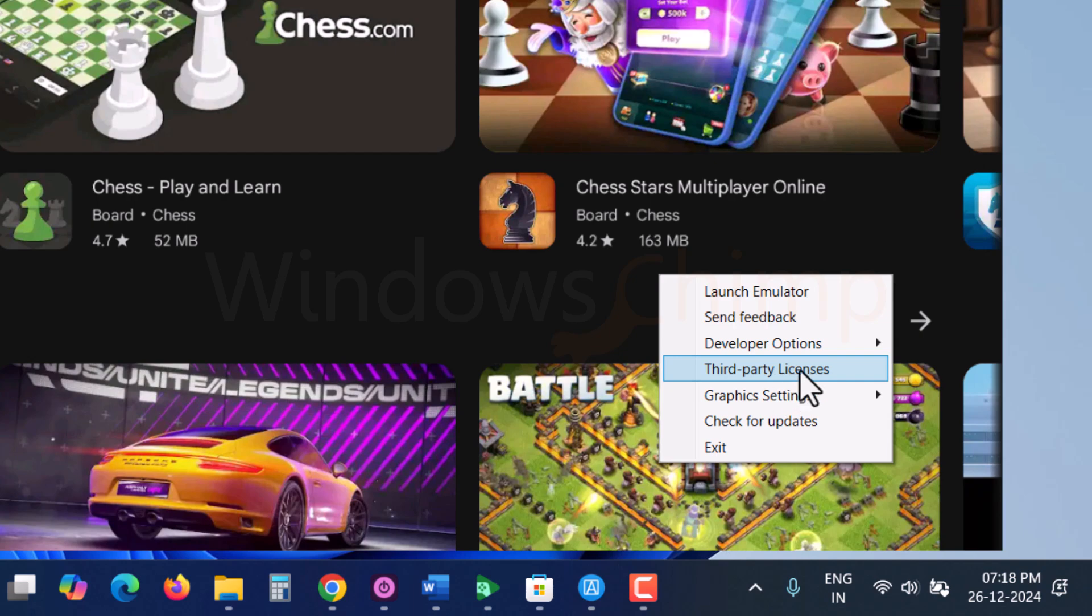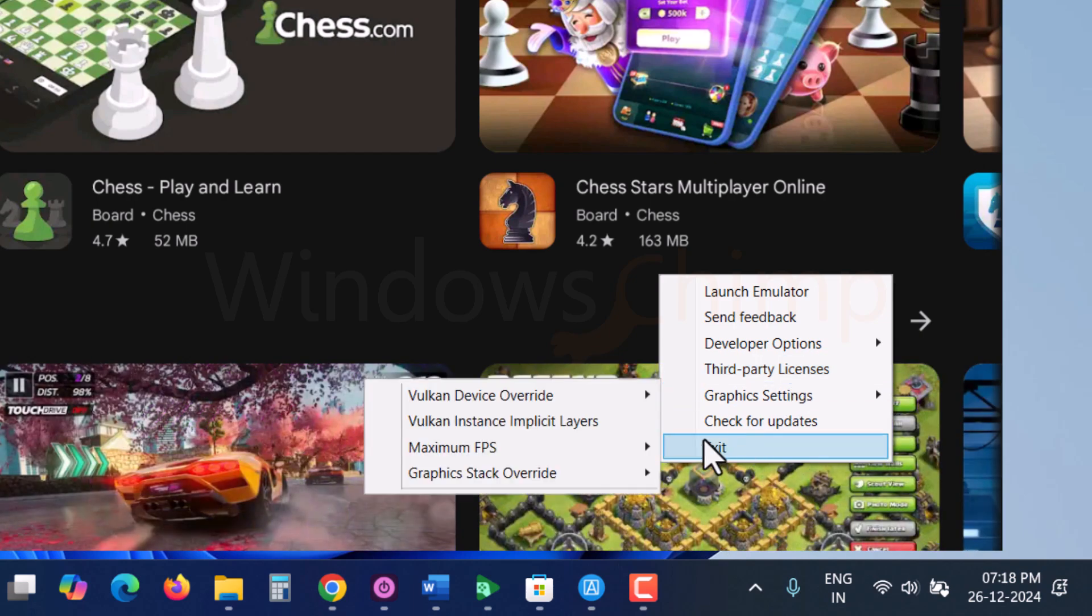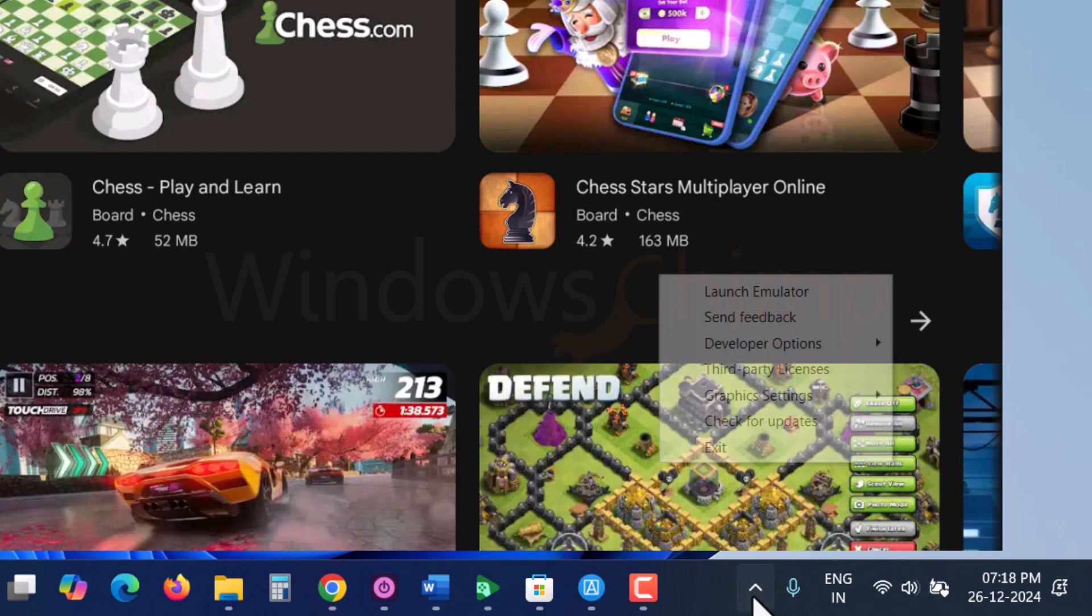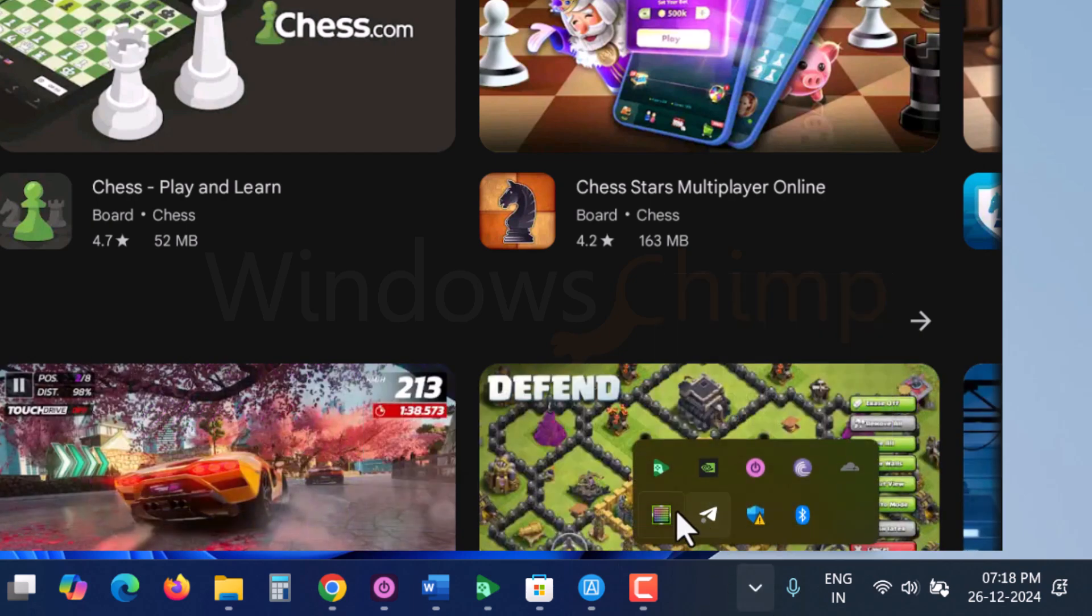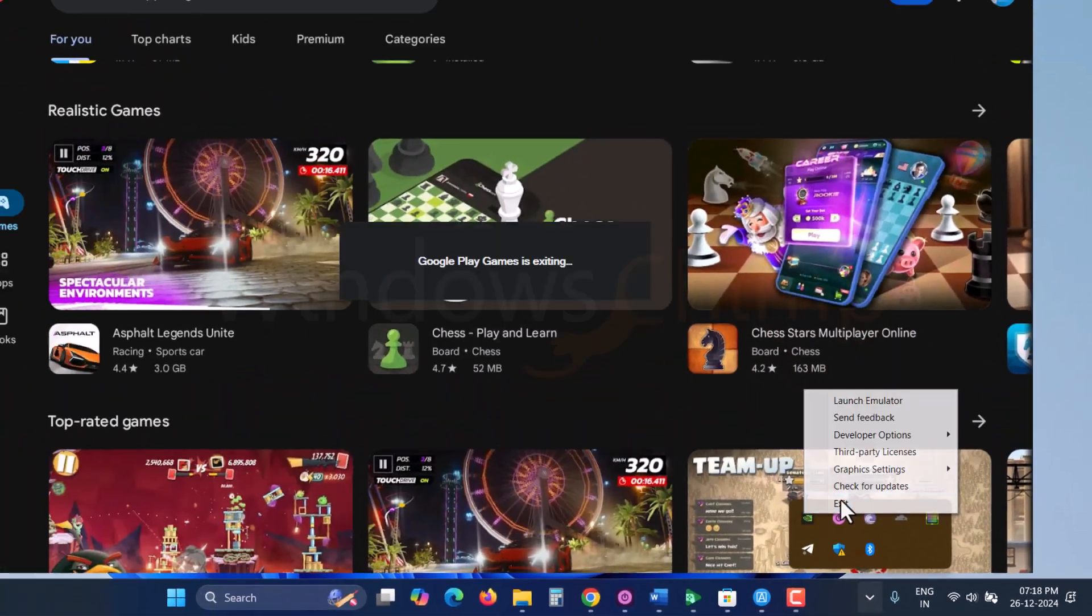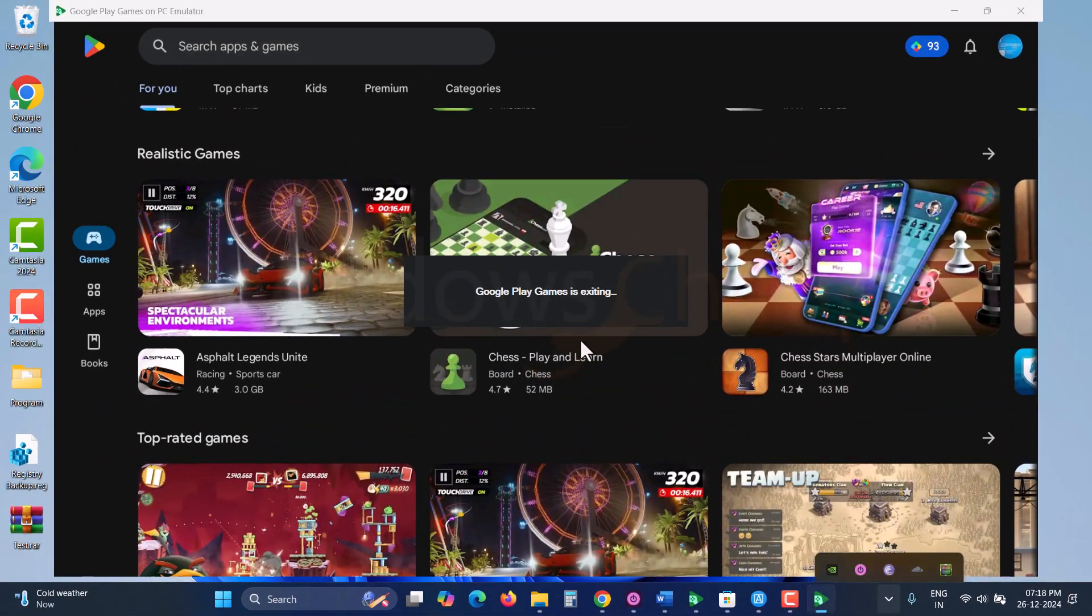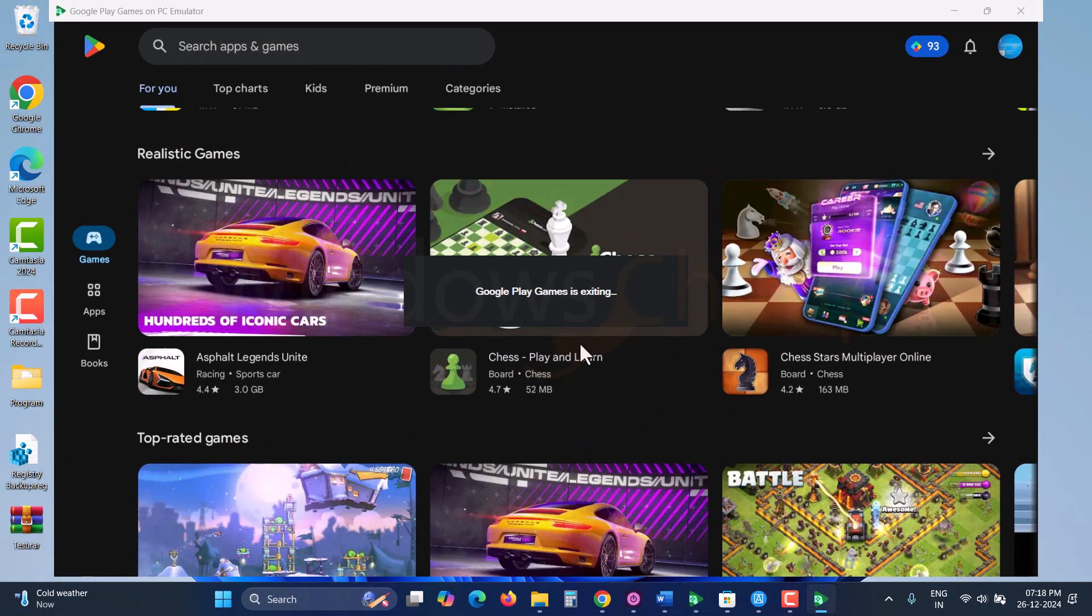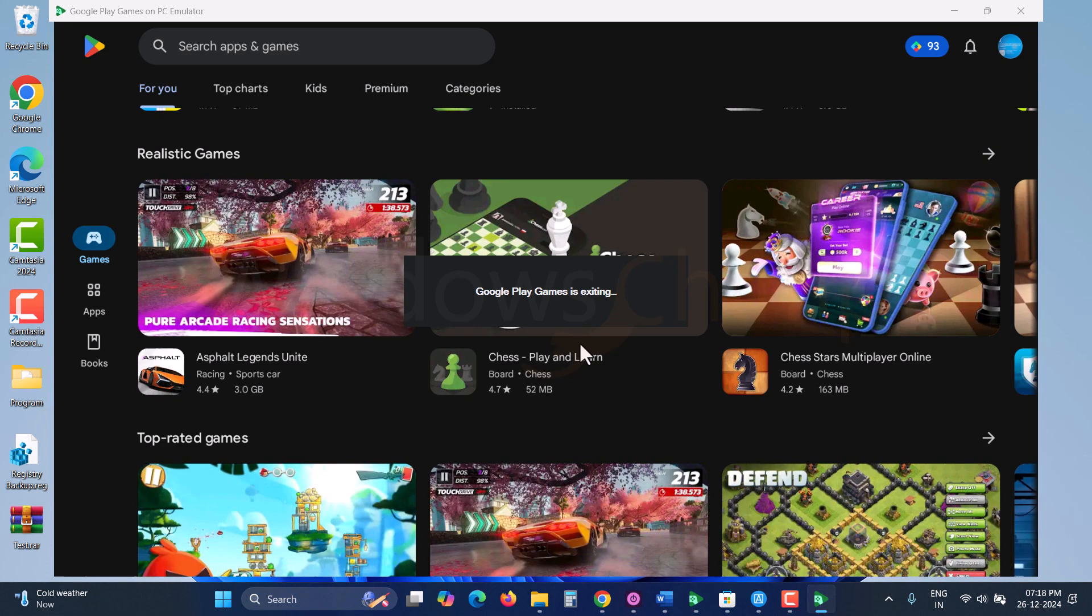So, these are the options you get in this Android emulator. If you want an emulator specifically for gaming, this is the best option. It comes straight from Google, so there won't be any issues like a blue screen while playing. You can have smooth playback without frequent crashes.